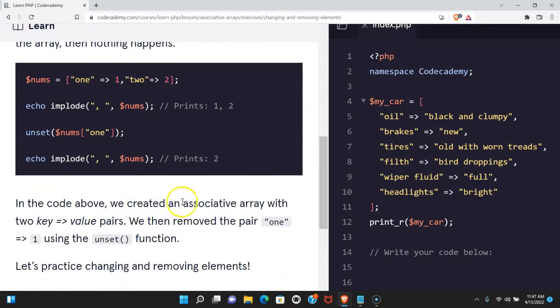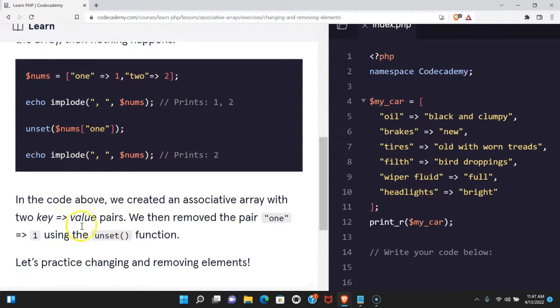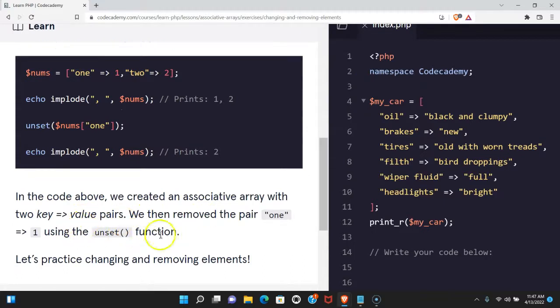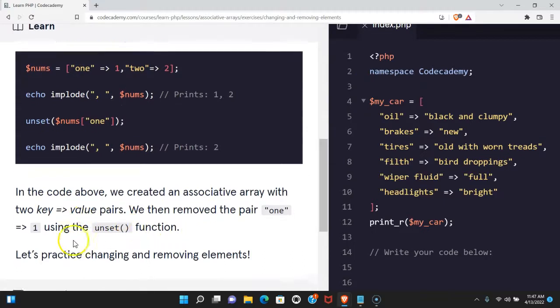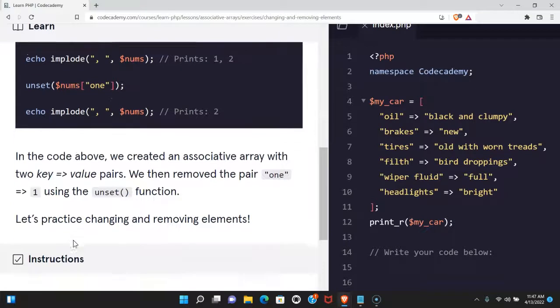In the code above we created an associative array with two key value pairs. We then remove the pair using the unset function. Let's practice changing and removing elements.